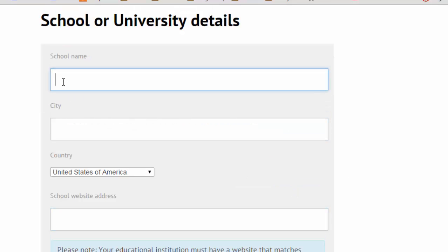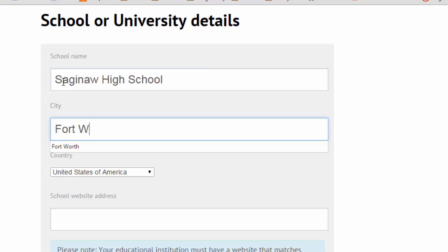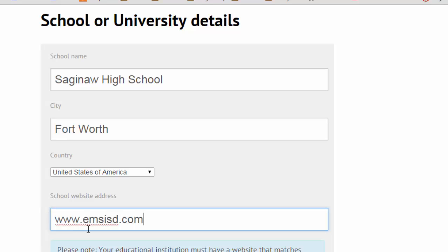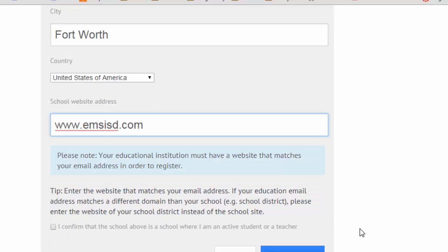Next you'll put in your school name, then put in the city. Leave it at United States of America, and then put in the school web address — it's okay to put the district site: EMSisd.com.